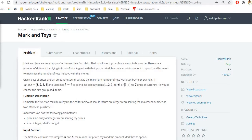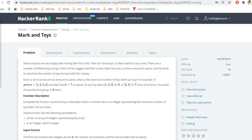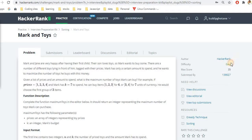Hello and welcome to the video. In this video, we will look at Mark and Toys, a problem in sorting in the series HackerRank Interview Preparation Kit. And I think this is the second video in the sorting as of now. And this particular problem is marked as easy.